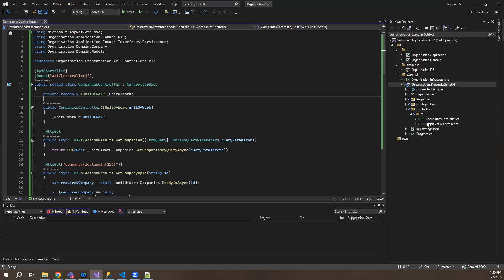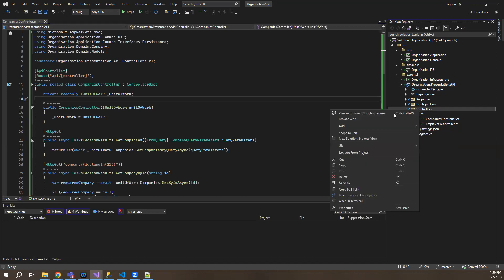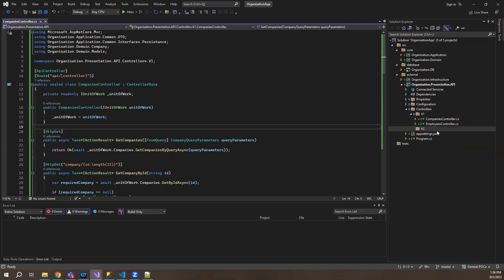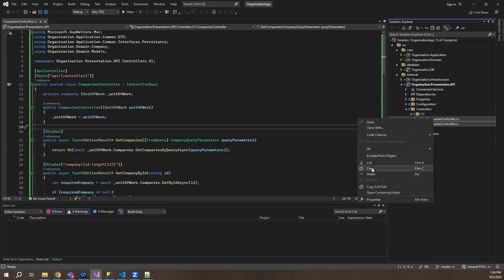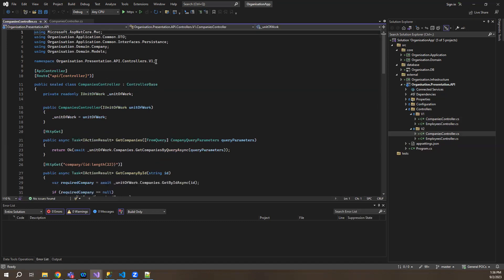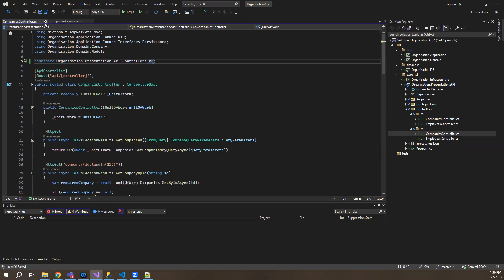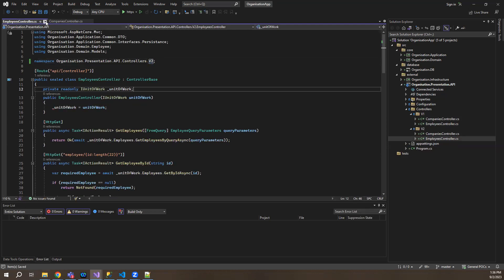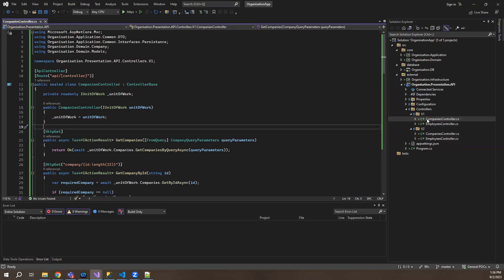Once that is done, the next thing we'll do is go to controllers and create another folder and name it V2. My version two controllers will be falling under this. I'll just take a copy of these and paste them here so that we have version two ready. Let me go to the company controller and change the namespaces of the V2 one to V2 so that all errors of duplication are gone. So we have the V1 controller and V2 controllers. Let me open both for companies — this is the V2 one and this is the V1.